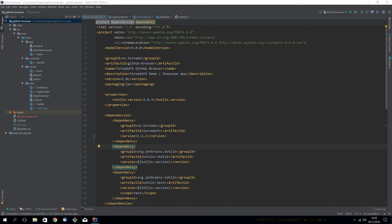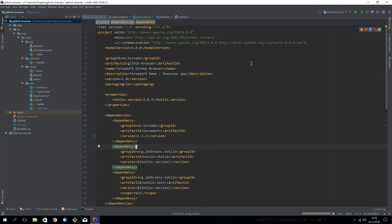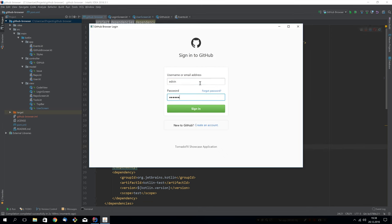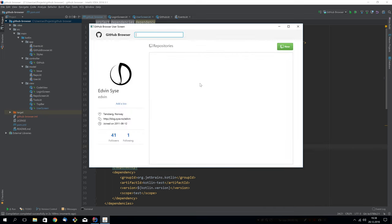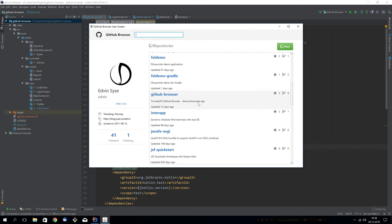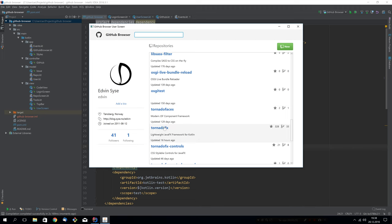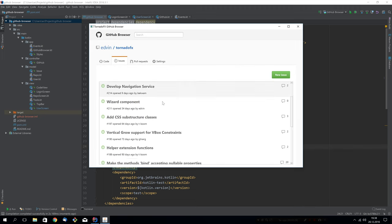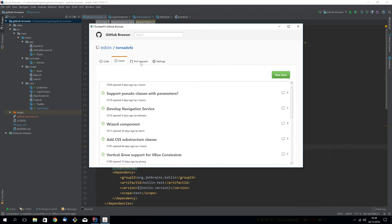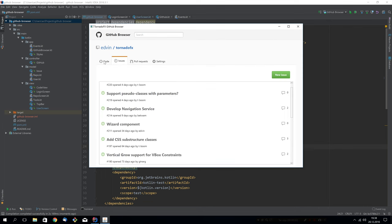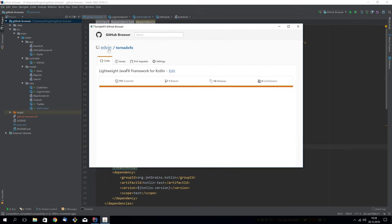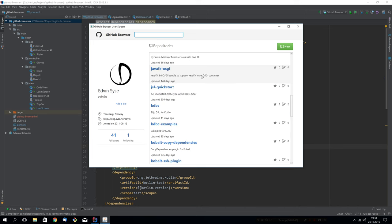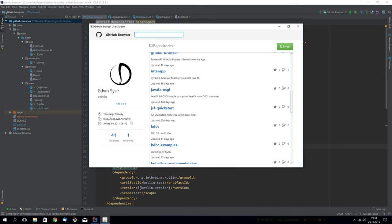Back in July, I created a TornadoFX demo application called the GitHub Browser. This one was written using TornadoFX 1.5.2 and Kotlin 1.0.3. Let me first fire up this application so you can see how it looked. You can log into any GitHub account and see a list of the repositories. You can choose a repository and browse the issues. Most of this other stuff is just placeholder functionality. It was never my intention to create a full GitHub Browser, but I just wanted to showcase the syntax of TornadoFX and how you can do stuff with it.